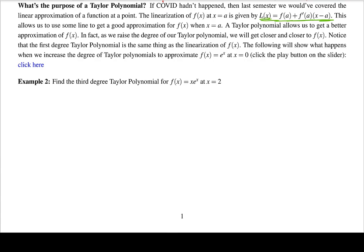As we increase the degree of the Taylor polynomial — second, third, fourth, fifth degree and so on — we get a closer and closer approximation to f(x). For an example of this, I'll show what happens when we try to approximate f(x) = e^x. If you're looking at the blank notes you should be able to click to go back to that video.